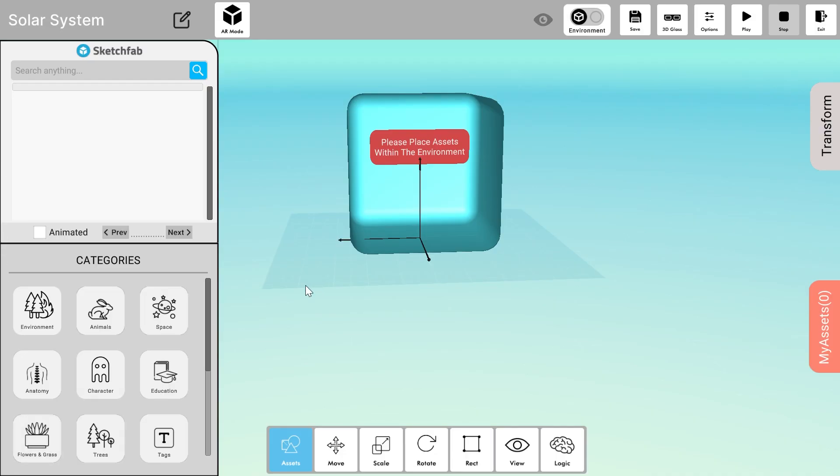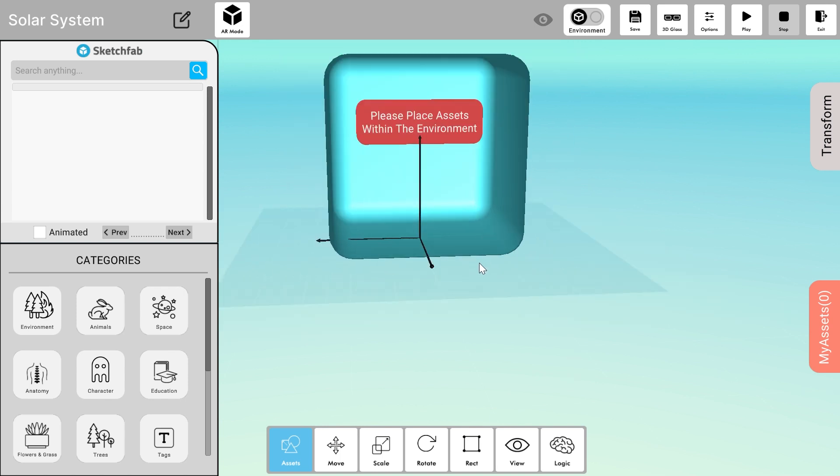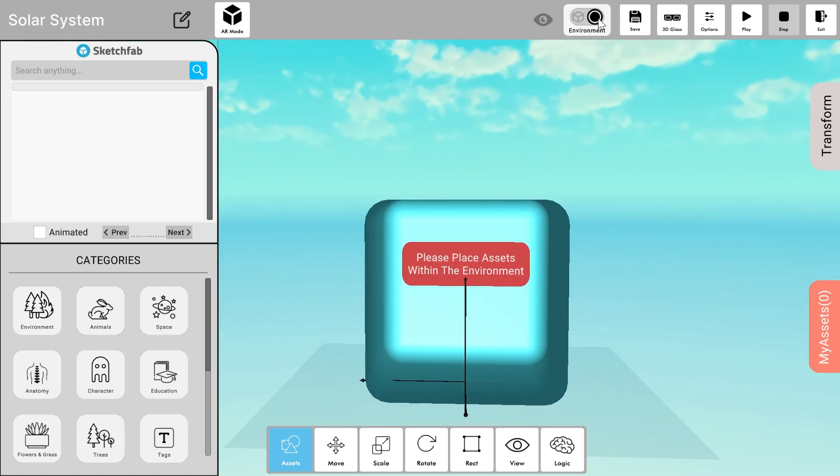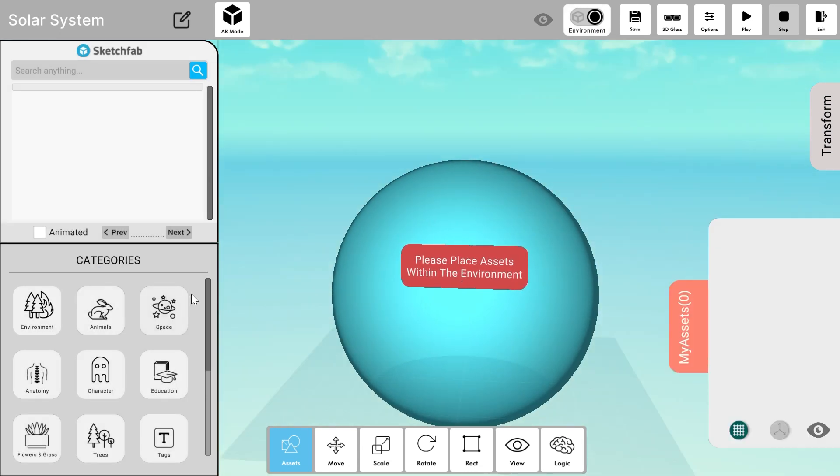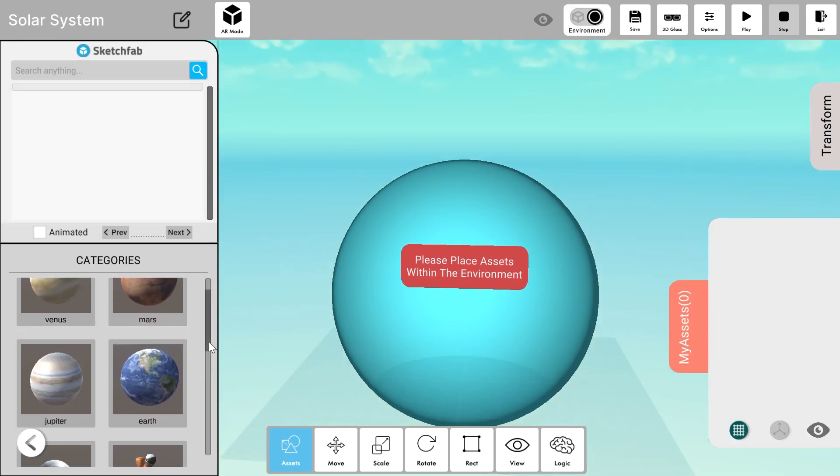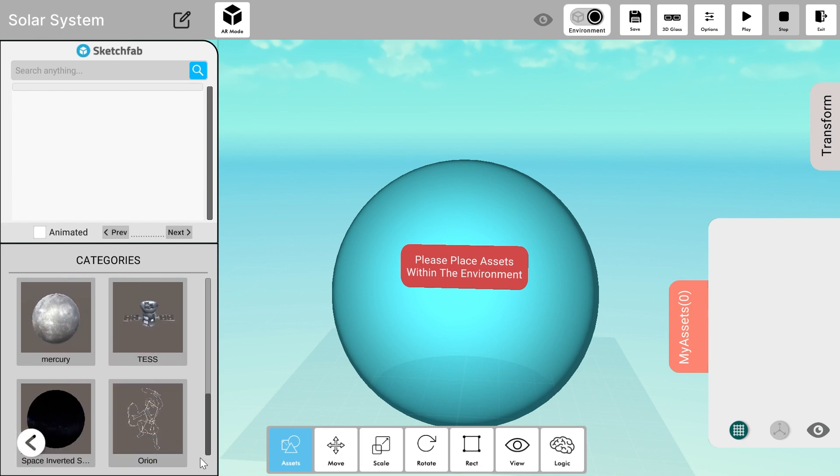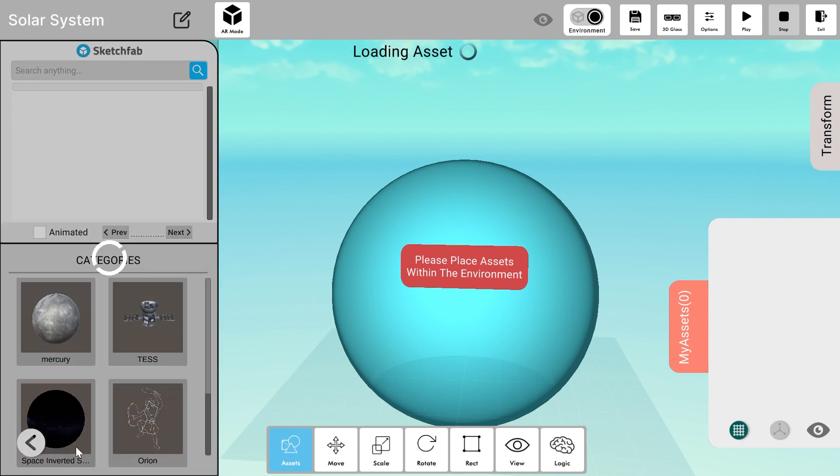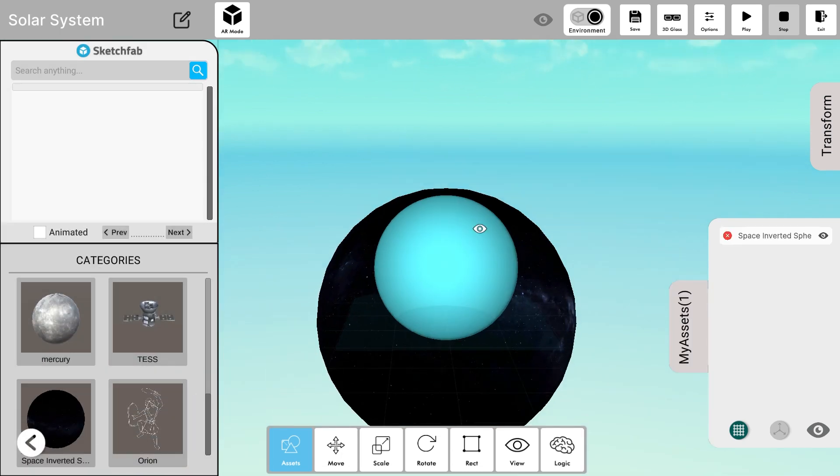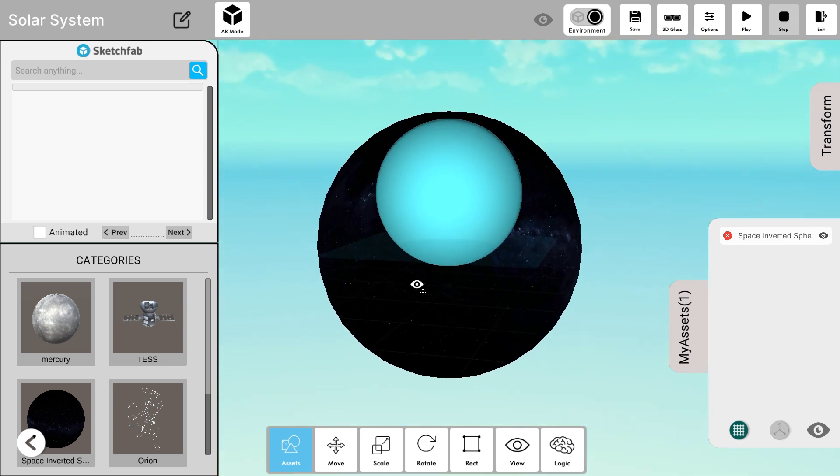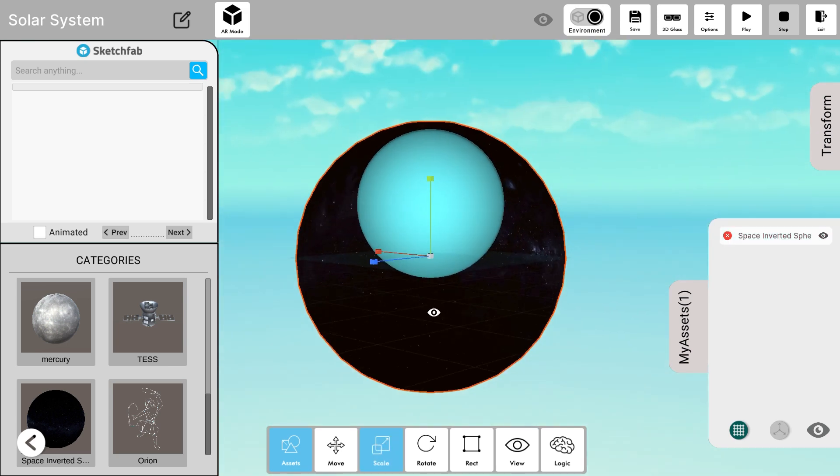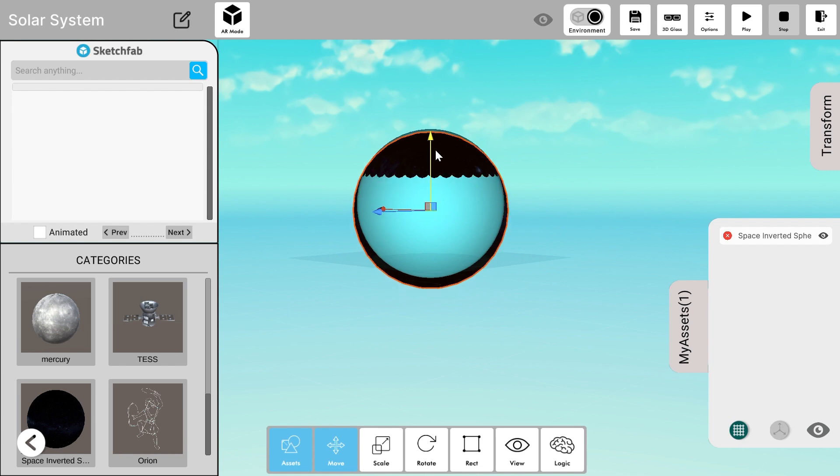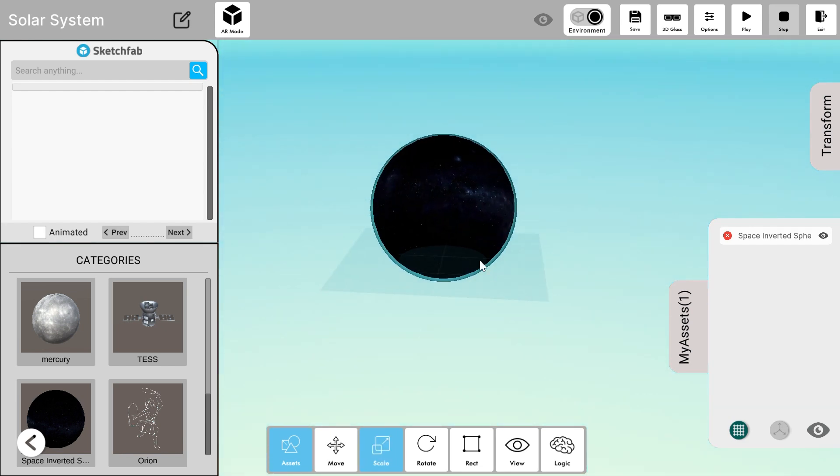Now we see an inverted cube which helps to create Augmented Reality. I'll change it to the inverted sphere from the option given above. Now I'll add an environment to it using the inverted sphere environment in this space category. Let's set it as shown. Change its transform accordingly.